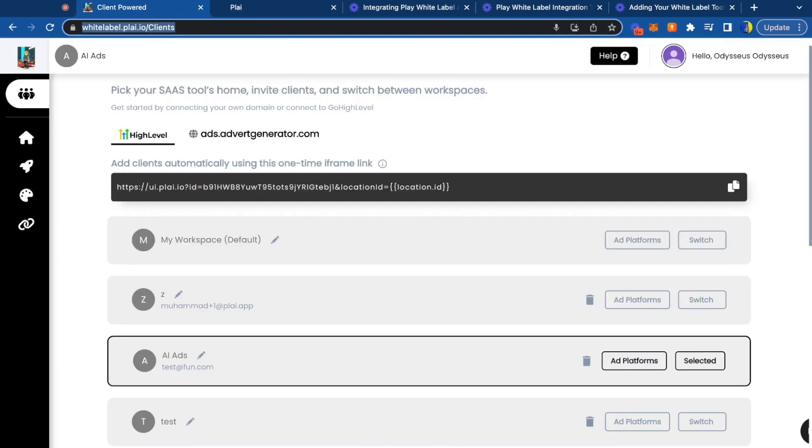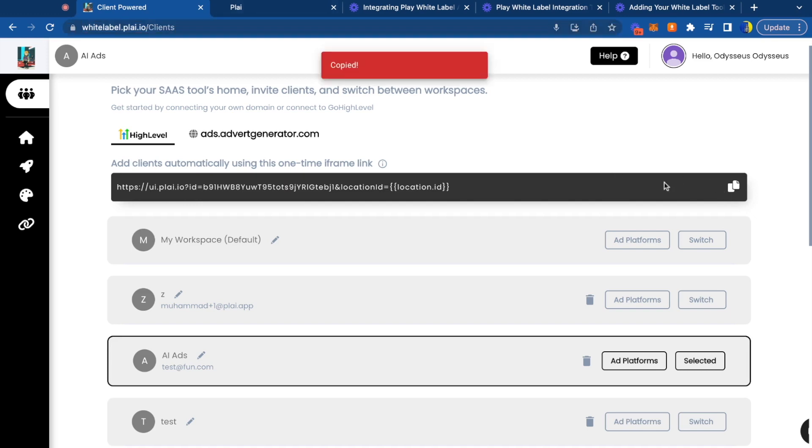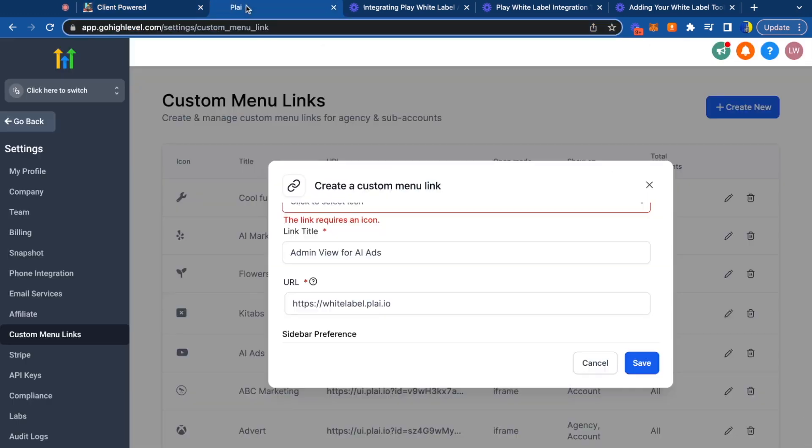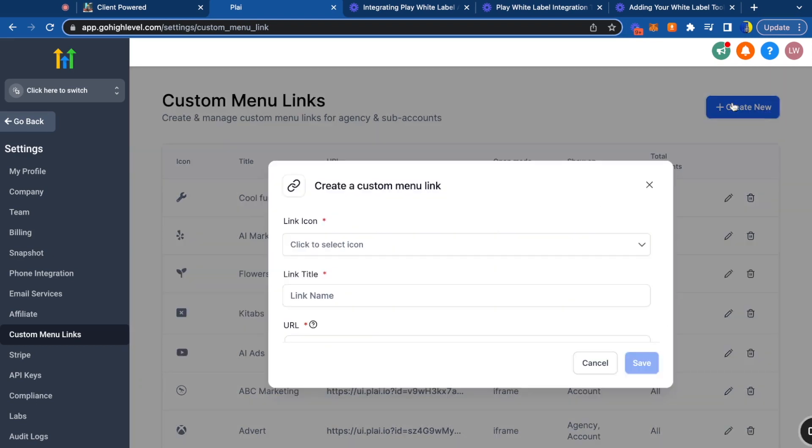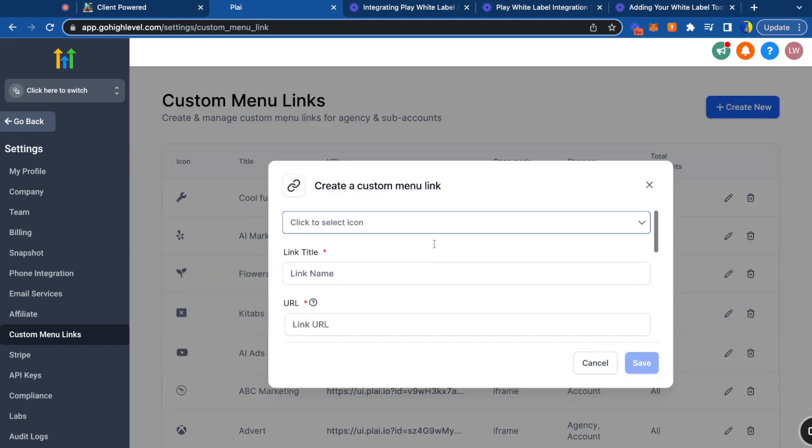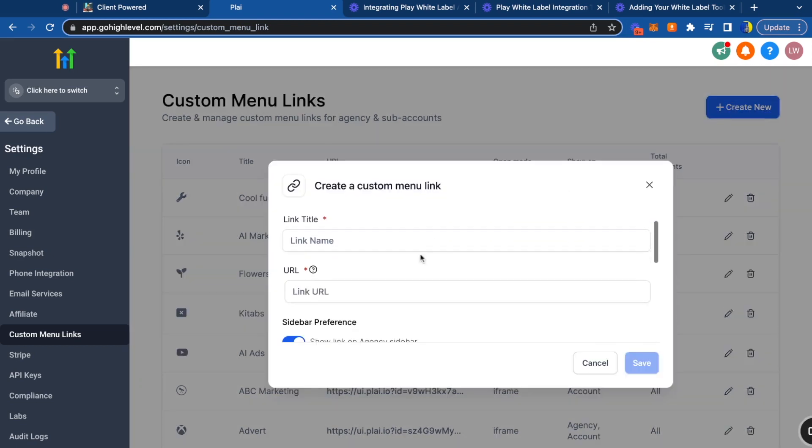Now we're going to do a similar thing to start adding your clients. All you have to do is tap copy on this one-time iframe link, go into High Level, tap create new, create a new custom menu link, and paste this URL.